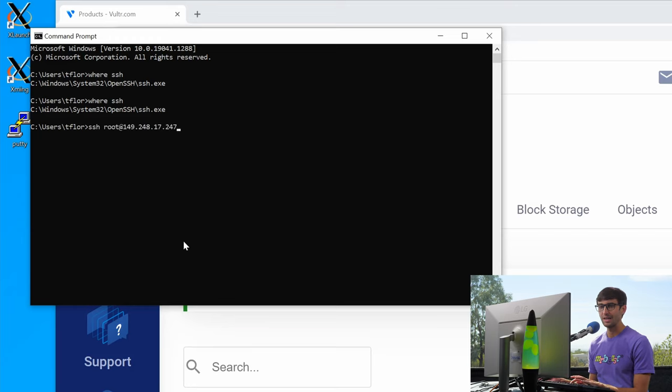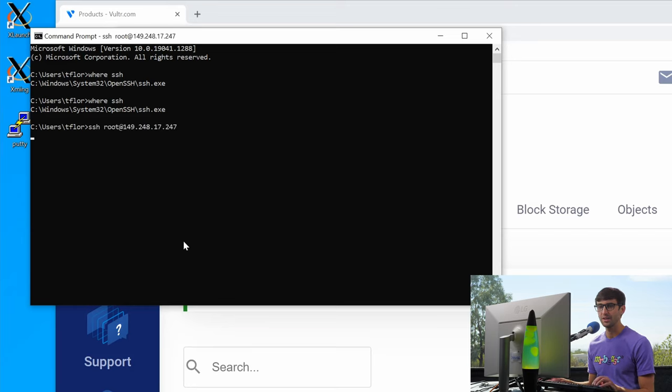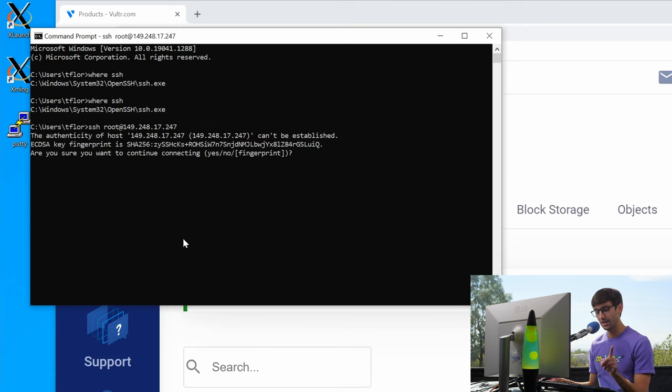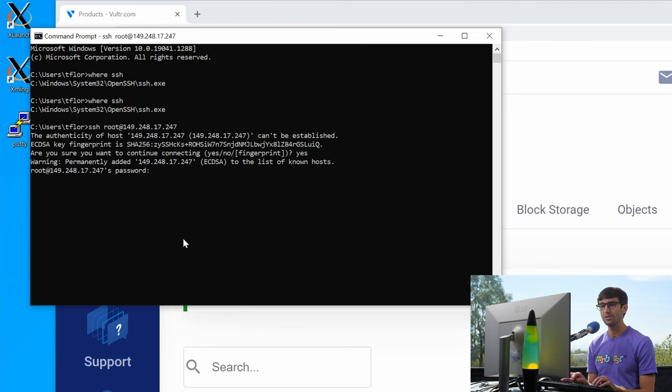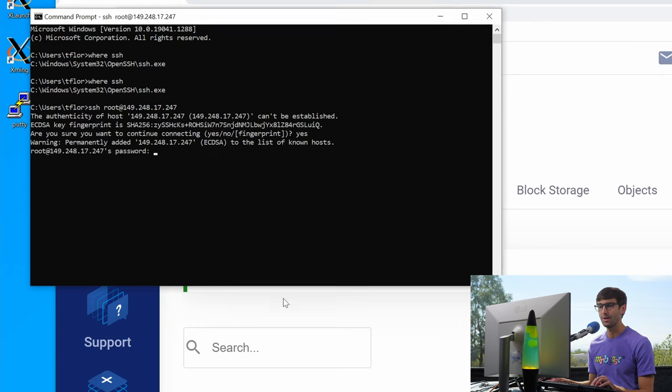Go ahead and hit enter and it's going to prompt you. It's going to ask you, do you trust the connection? This is a one-time yes or no answer. I do trust it and now it's going to ask you for the password.